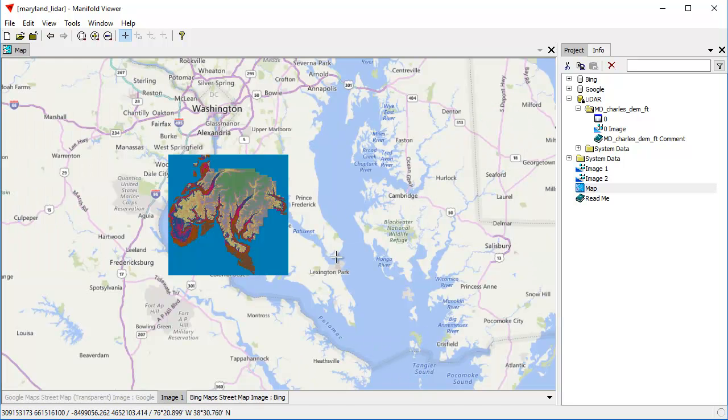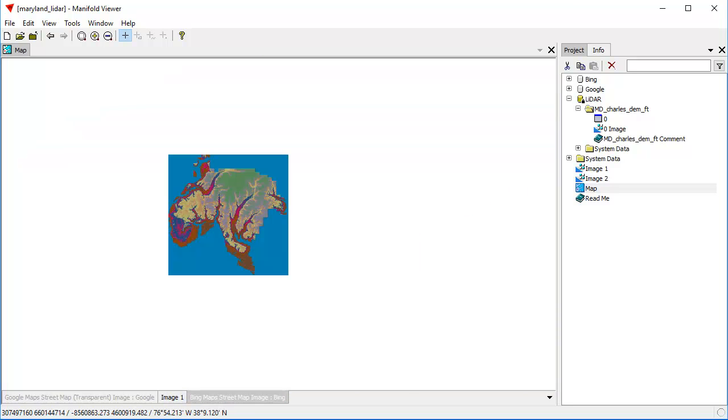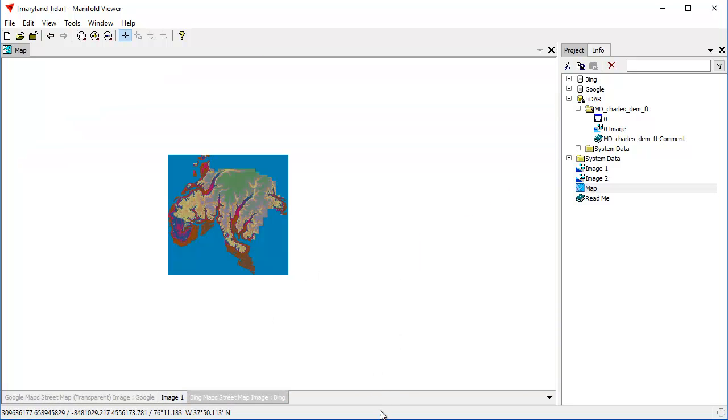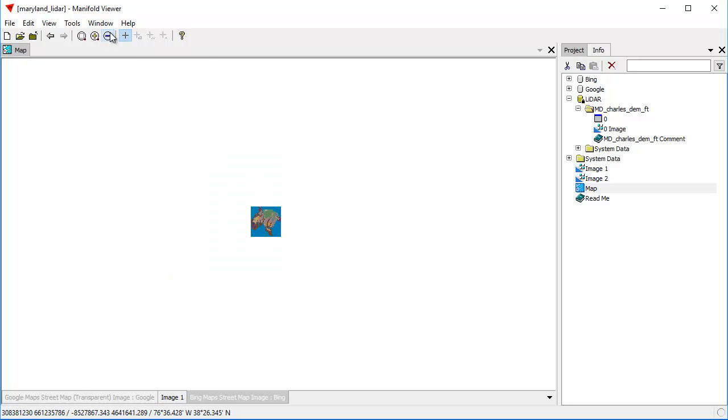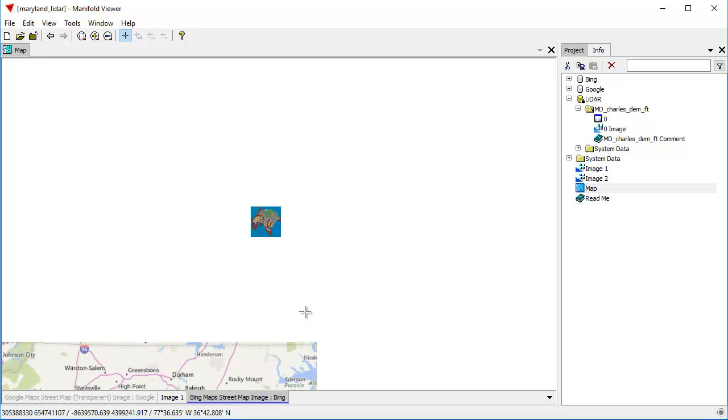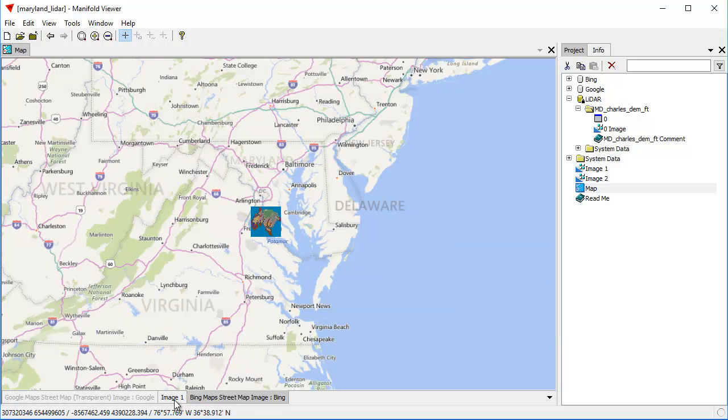We created this map because it's convenient to see where data sets like that LIDAR data set are located. And if we didn't have a reference map, well, you wouldn't know exactly where the heck this is in the world. It would be much harder to find. So double-clicking, bang back on. We can see exactly where that exists in context.